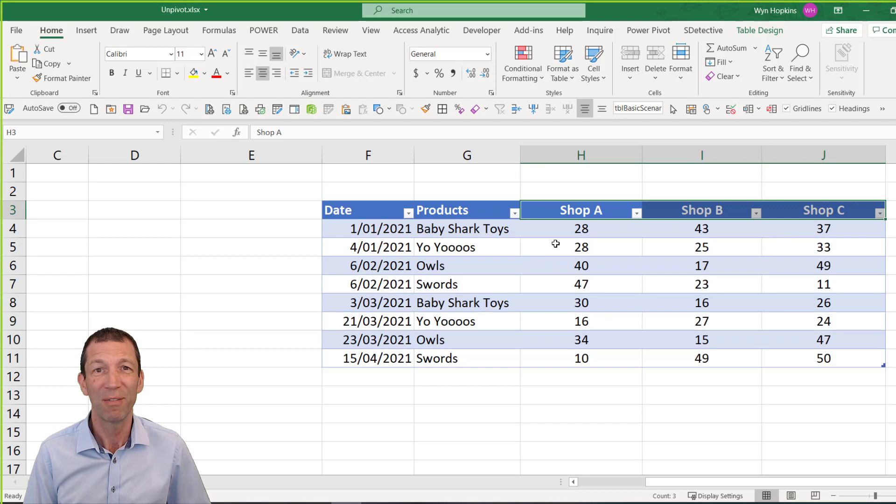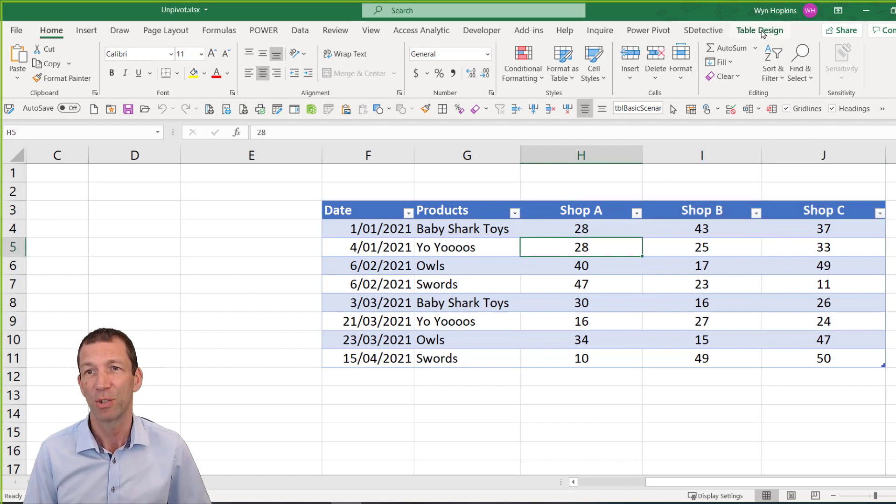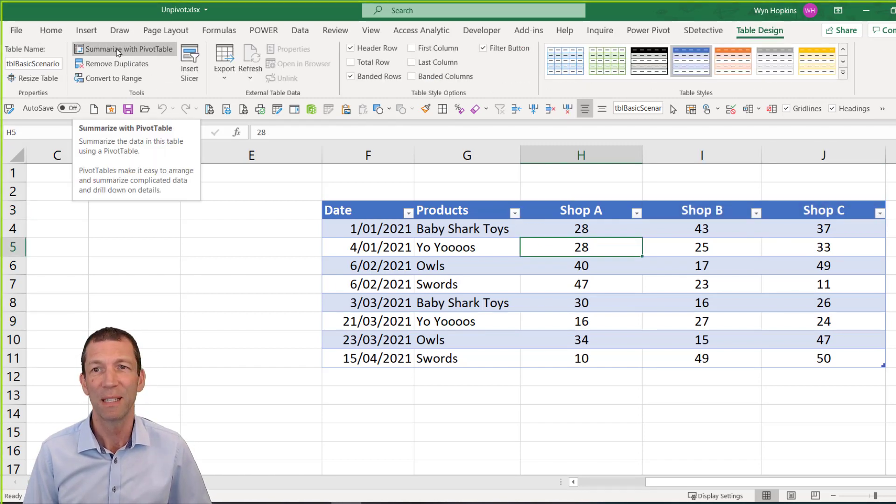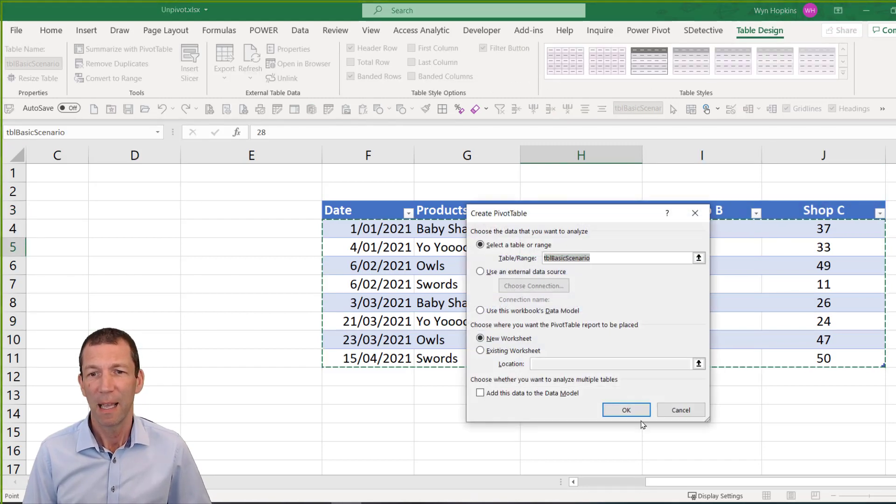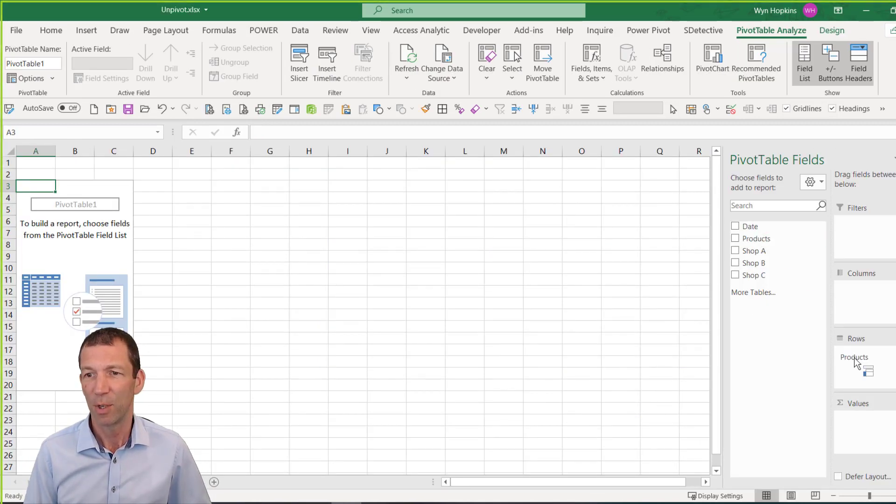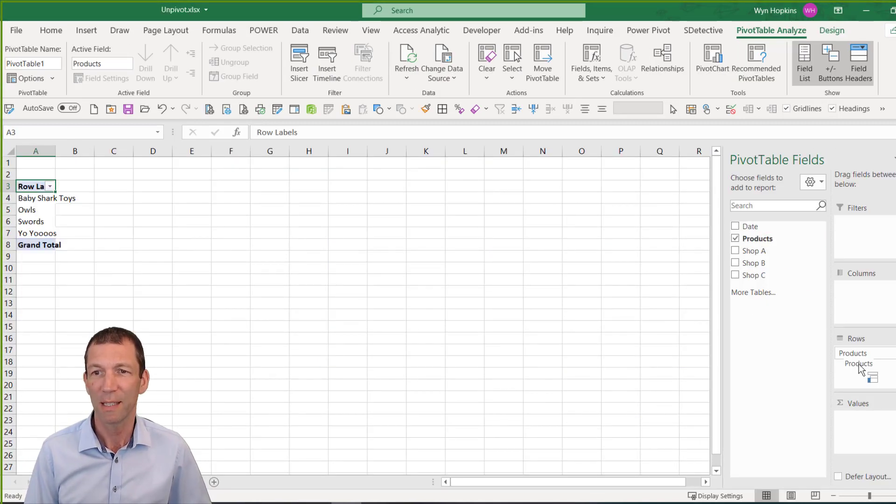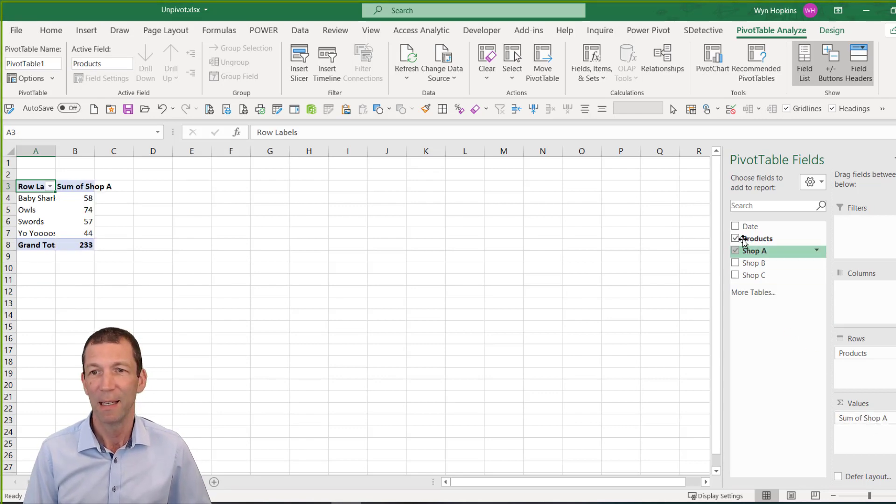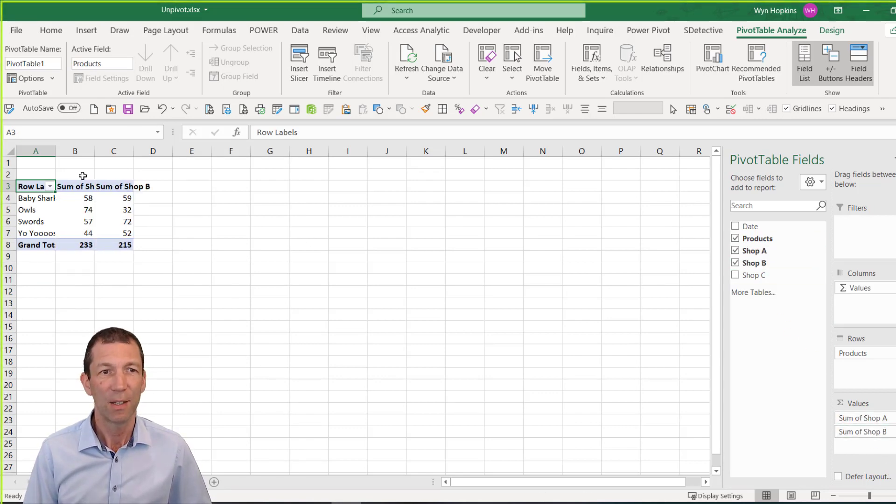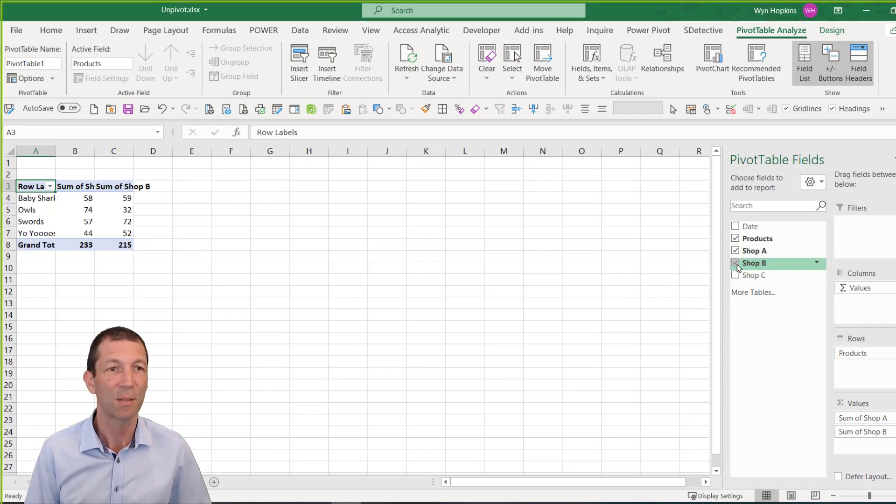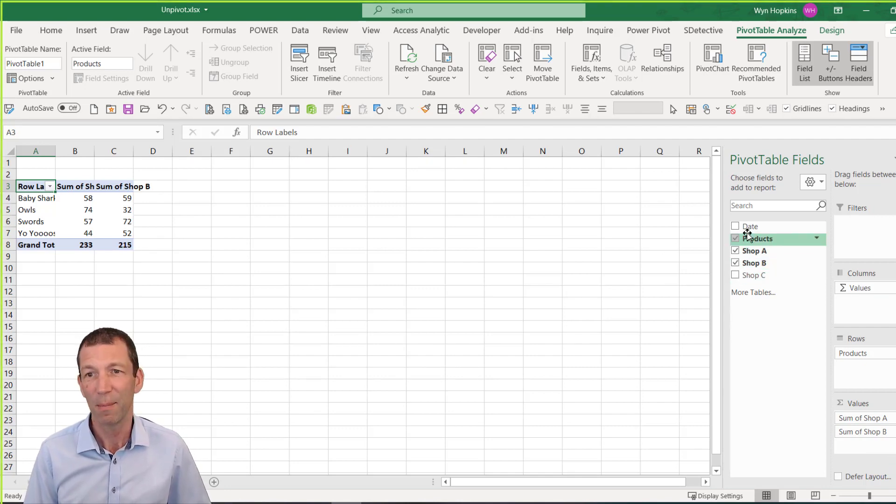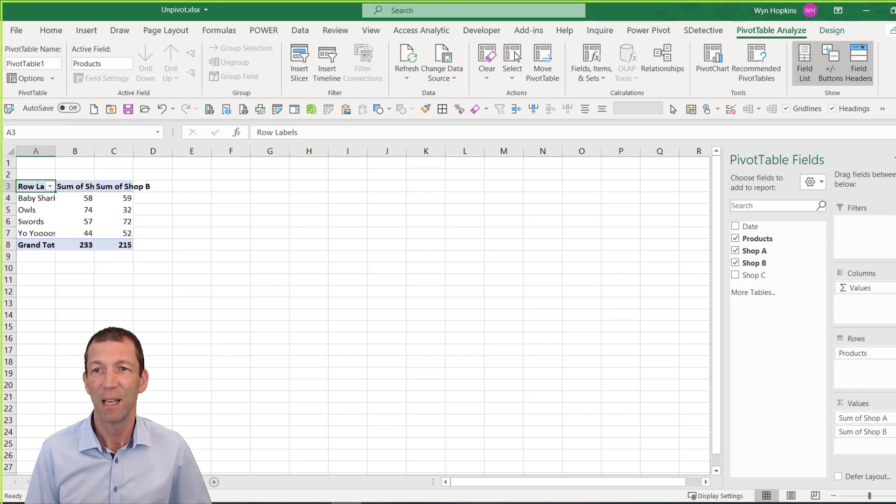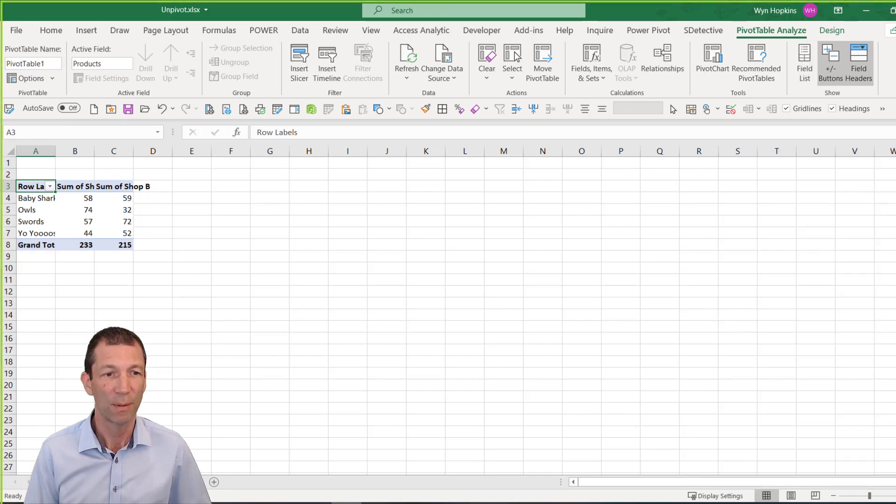If you try to do a pivot table off this, let me just show you quickly, summarise with pivot table. And you try to start doing, you know, you want the total sales by product. Well you can't. You have to drag in shop A, shop B. You can't do a total and you can't slice and dice by shop name or by any other category. So pretty horrible.